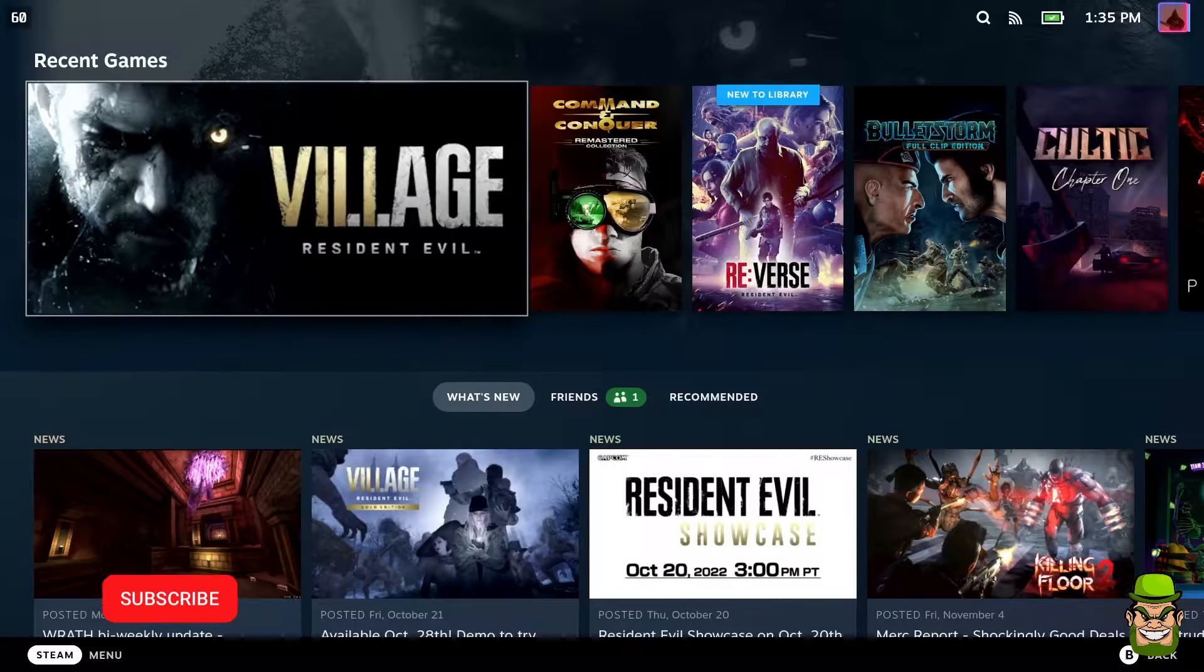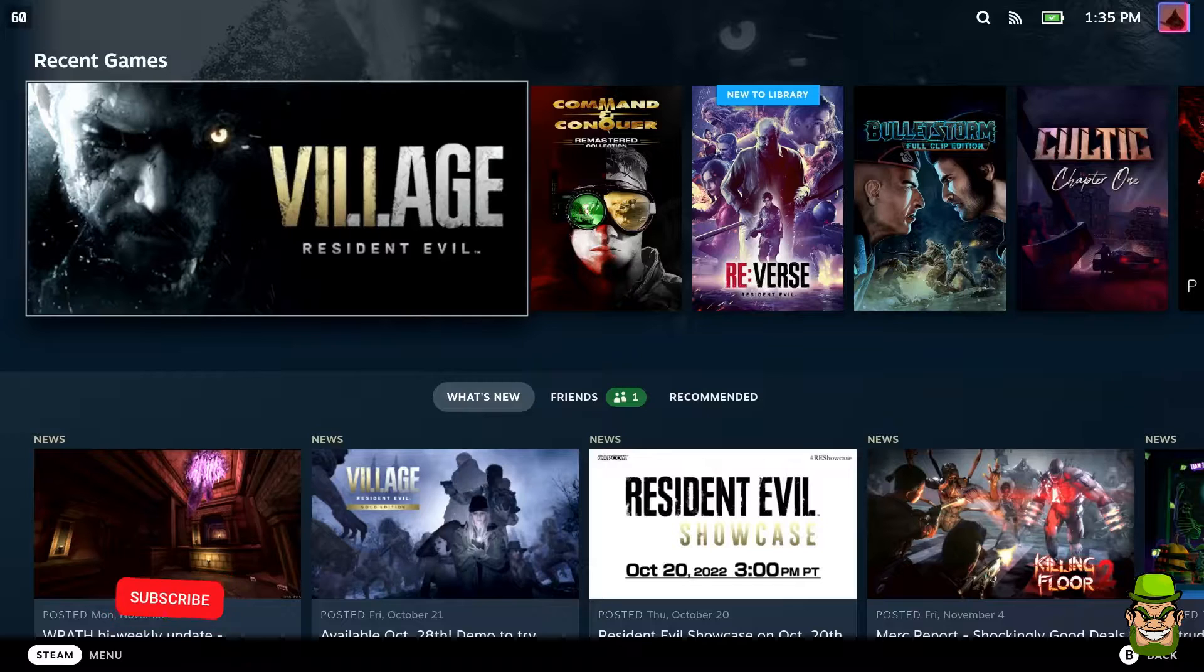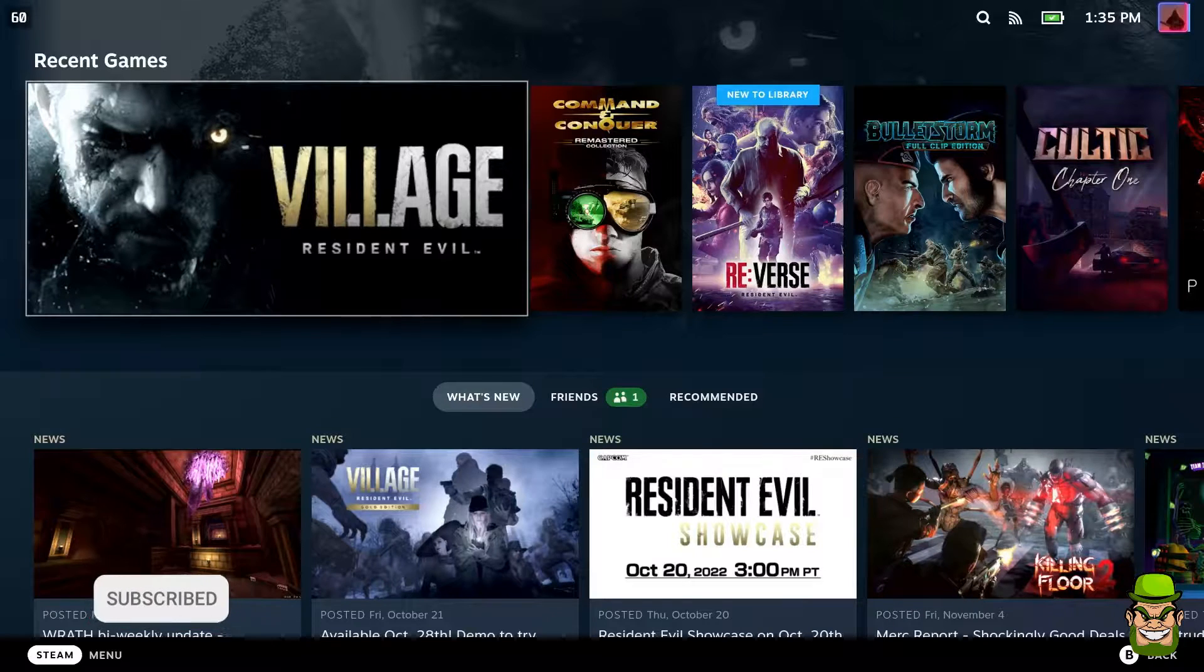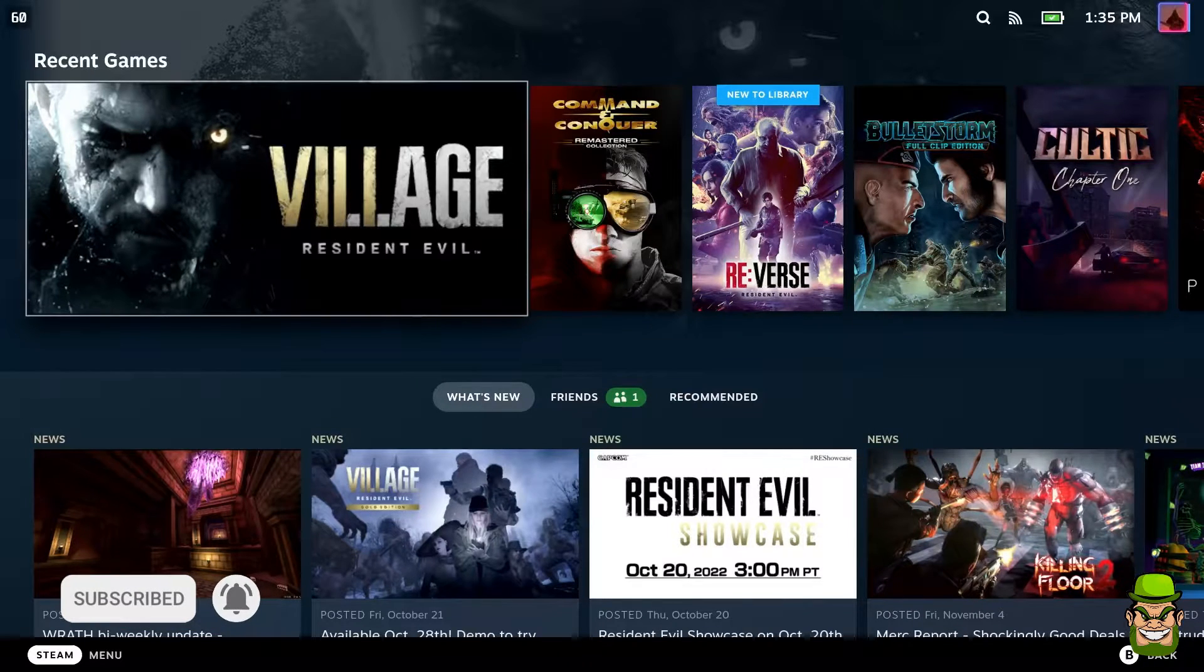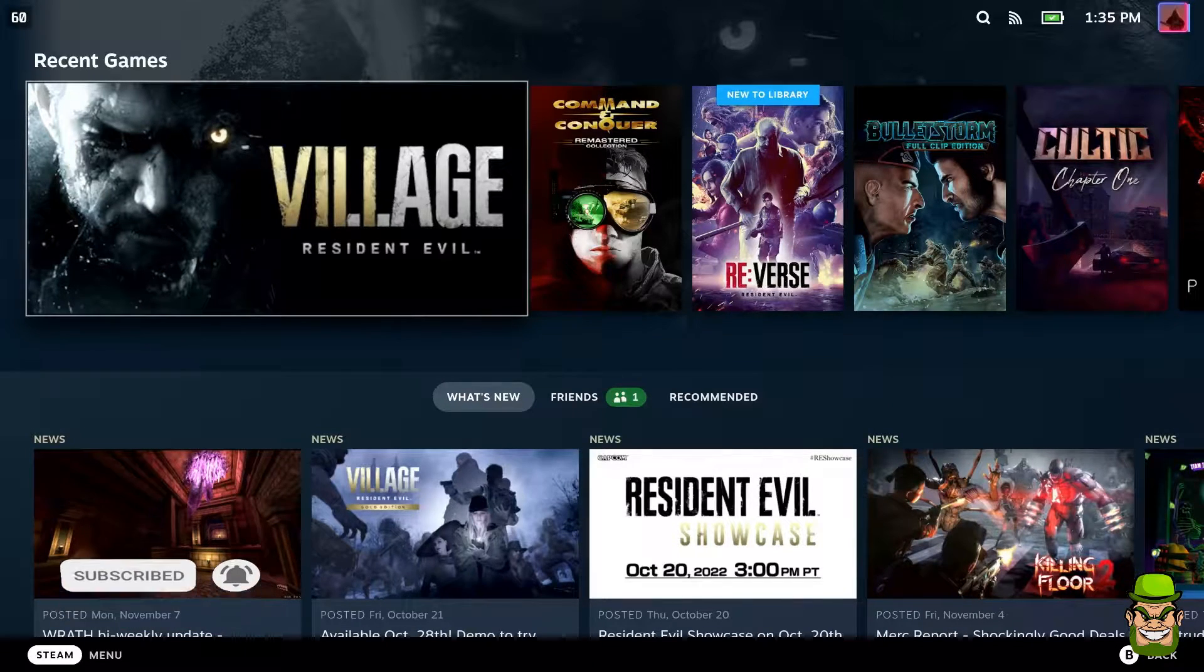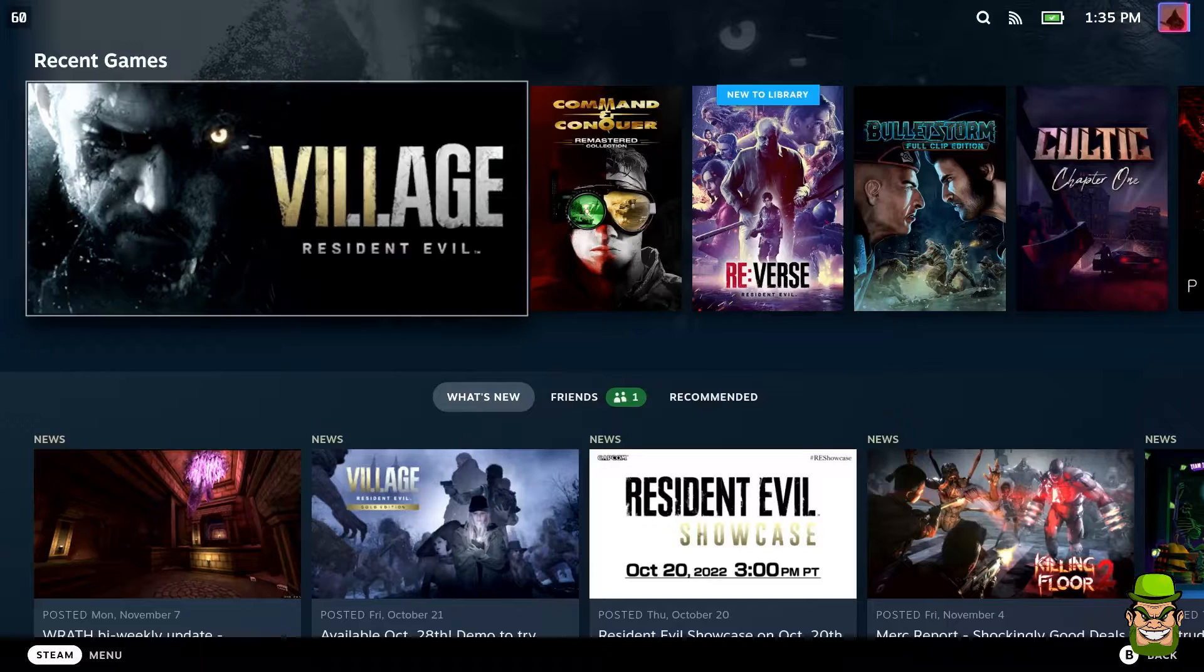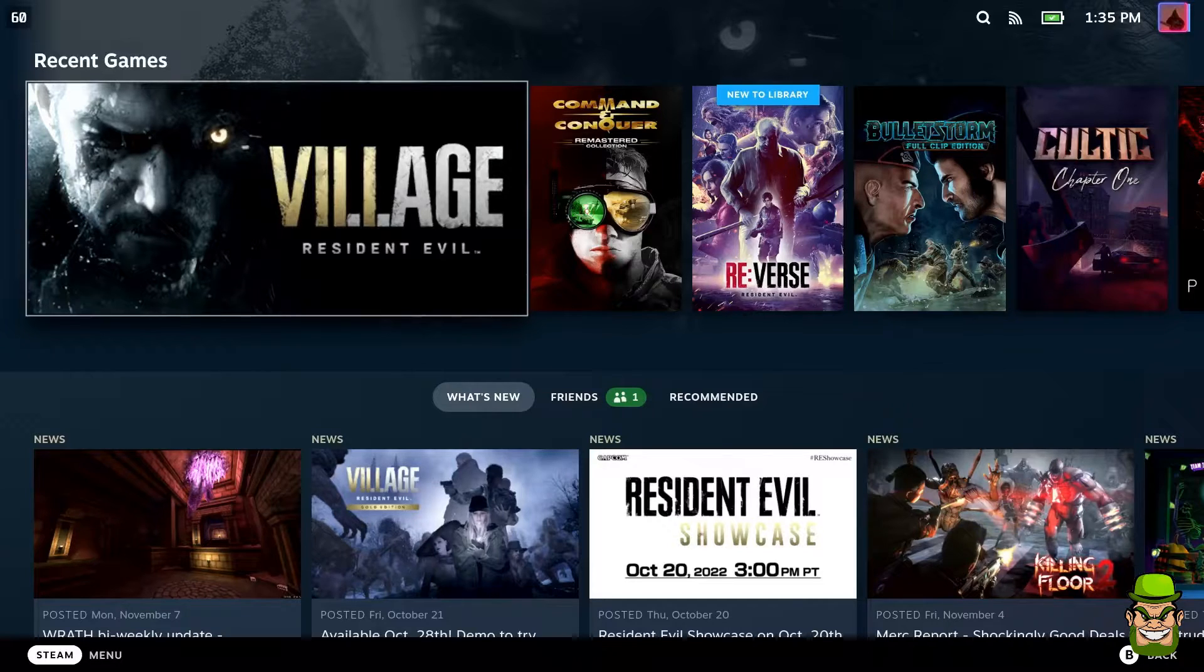Alright folks, welcome back to the channel. Today's tutorial is installing Battle.net on your Steam Deck, and I'm going to install Starcraft and test a bit of Starcraft out as well.